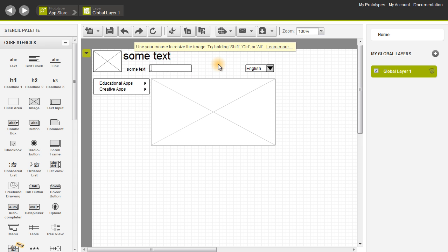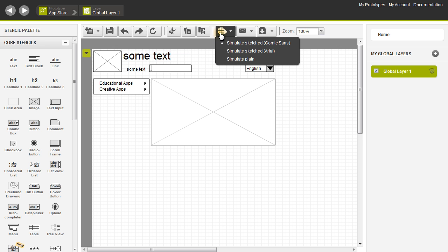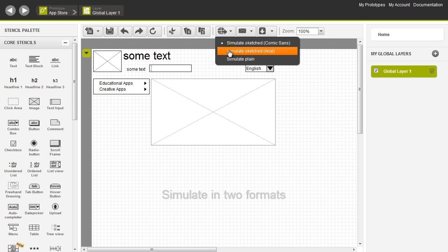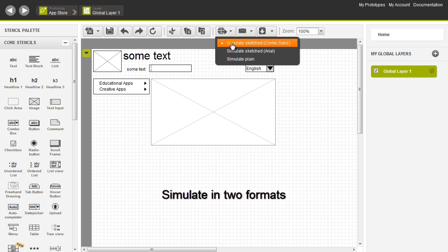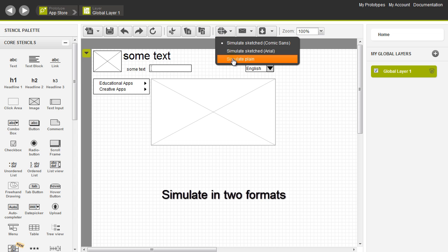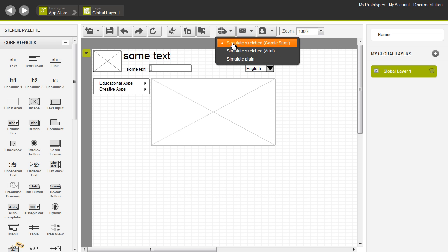Now we're ready to simulate. We can simulate by going up to this little globe icon up here, and there are basically two options: you can simulate in sketched or simulate in plain. Sketch looks more like a prototype, while plain looks more like HTML. I like to show that it's still a prototype, so I'm going to simulate it in sketched.